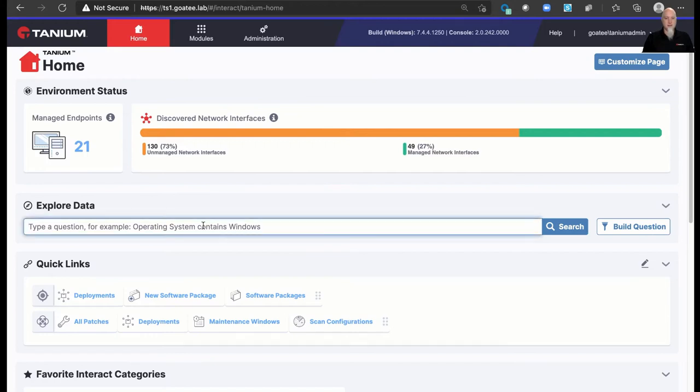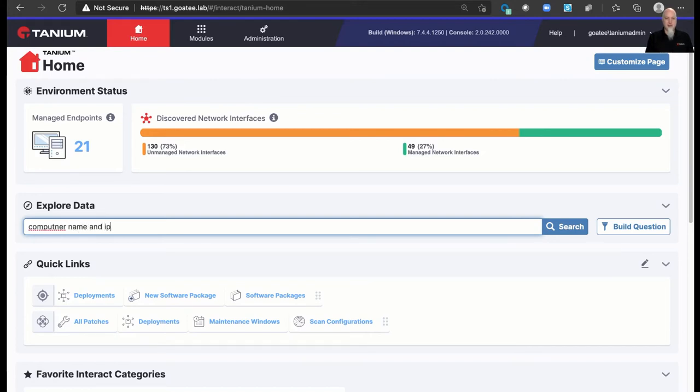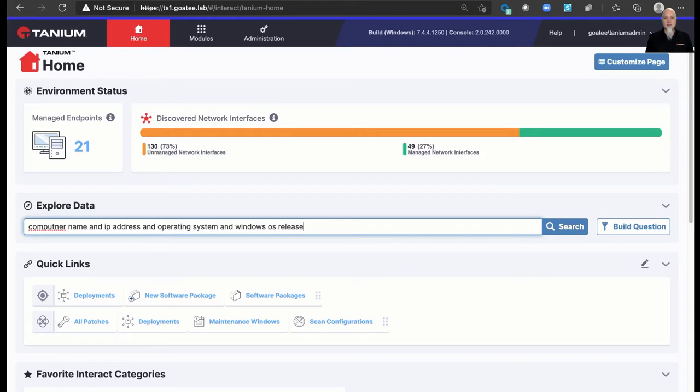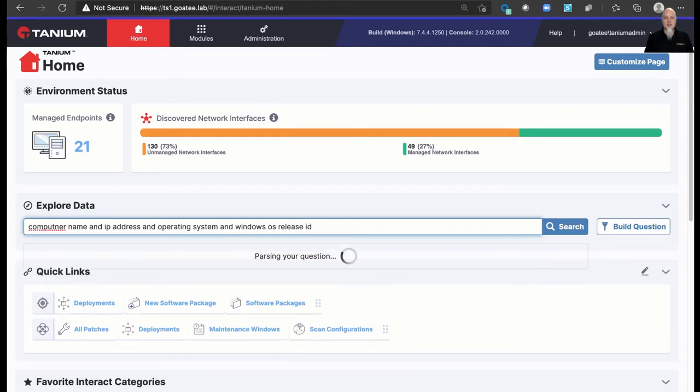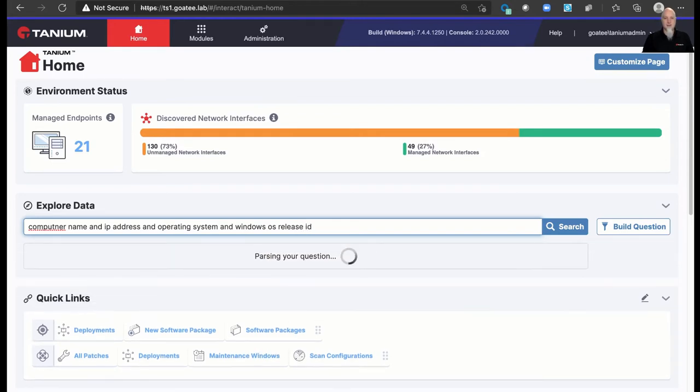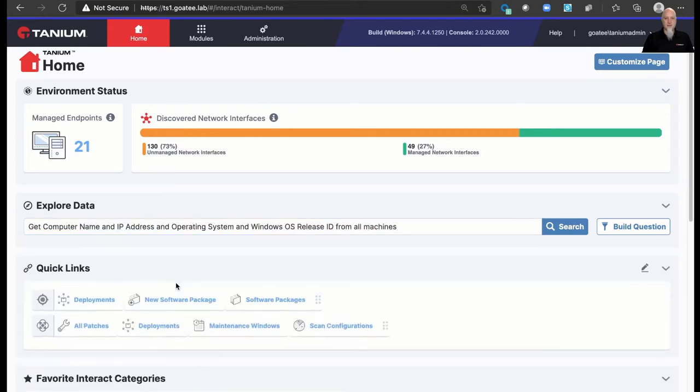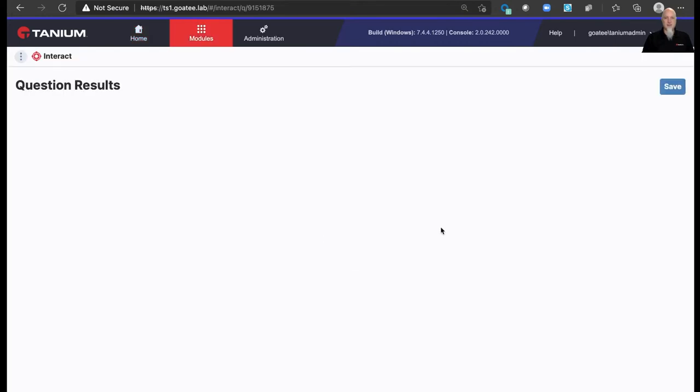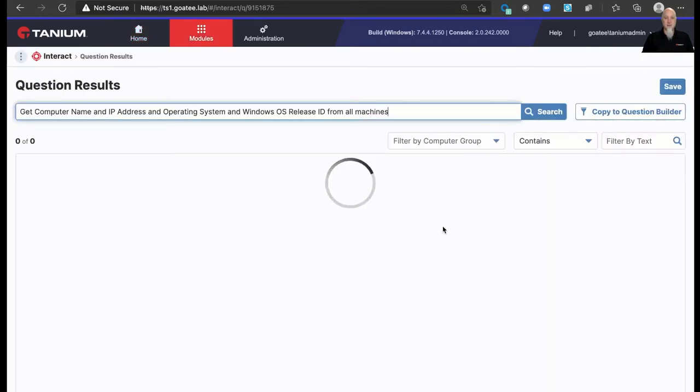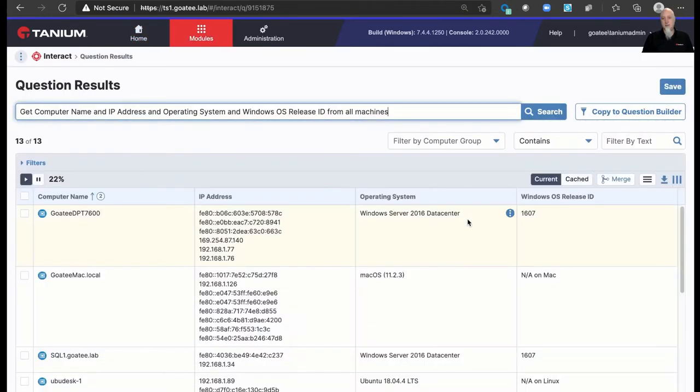But let's take a look here. If I go in and I ask a question like, give me a computer name, I even misspelled that, and IP address and operating system. And let's go ahead and throw in there Windows OS release ID. This is what we call our natural language parser. And notice it even caught my misspelling there. I click on it. And here in my home lab, it's going to pull up an inventory of my environment.